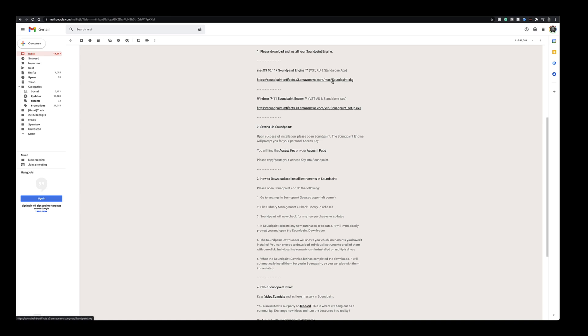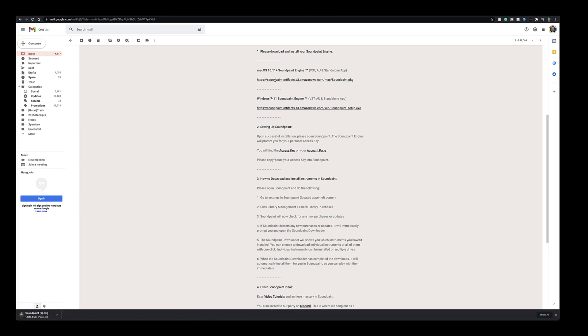The Soundpaint engine is super optimized. It's only about 55 megabytes. Your browser will normally tell you when it's downloaded the file. In this case I'm using Google Chrome and you can see the download right here. Let's click on it.